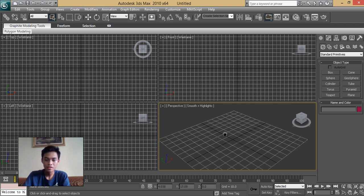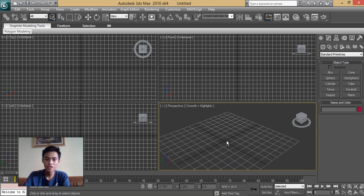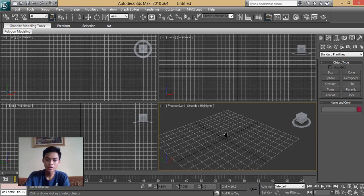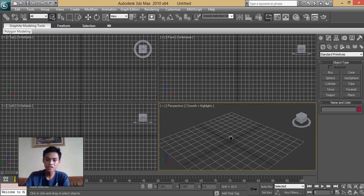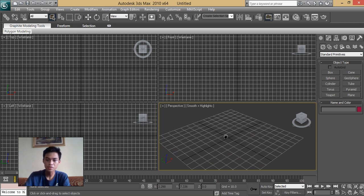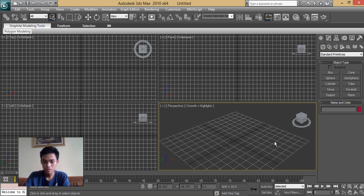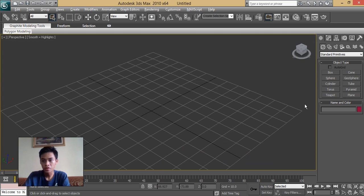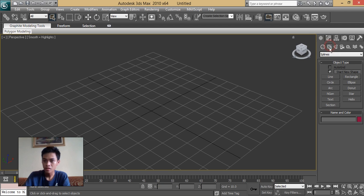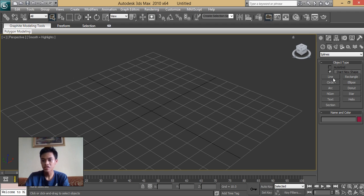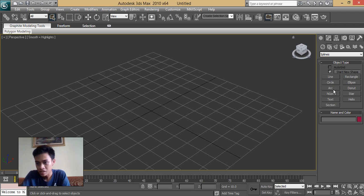Good day everyone. In this video I will show you how to create a chain using the snapshot tool. First thing we're going to do is we're going to create a chain link. A chain link is a single metal ring of a chain, and a series of chain links is a chain.